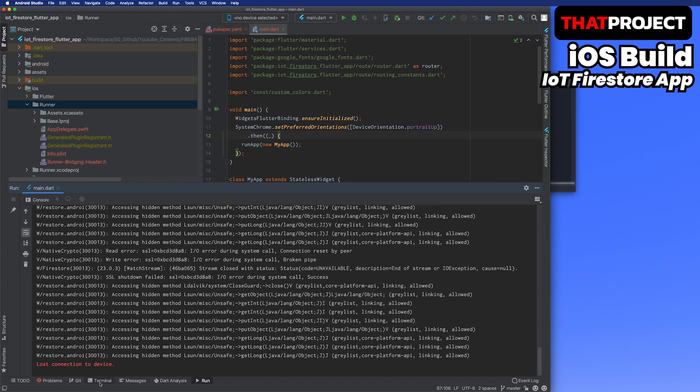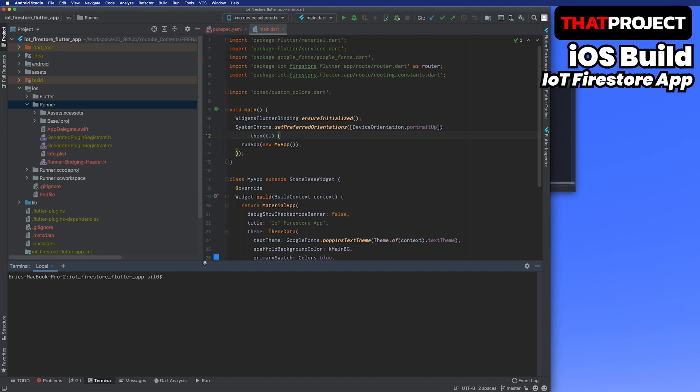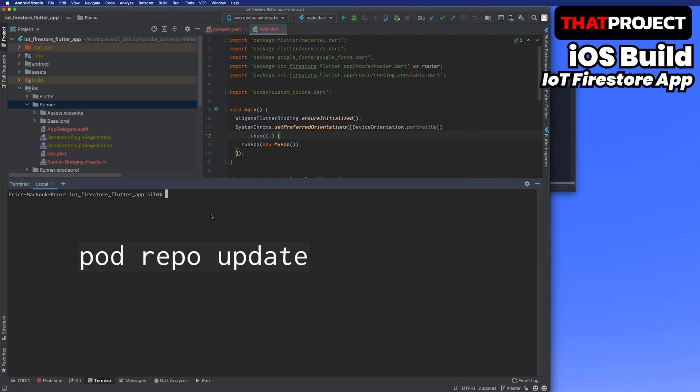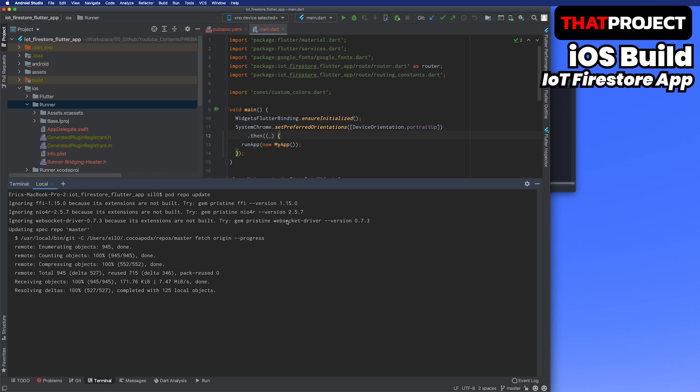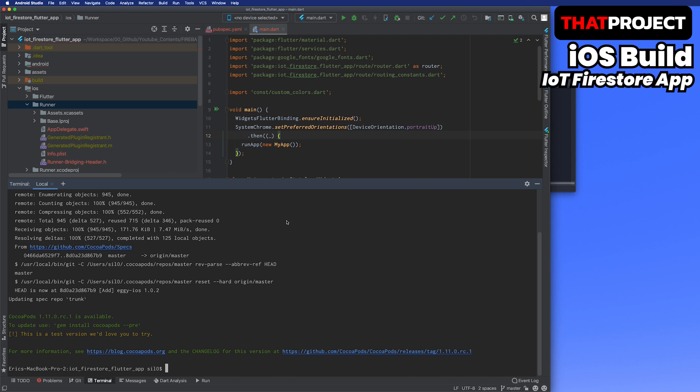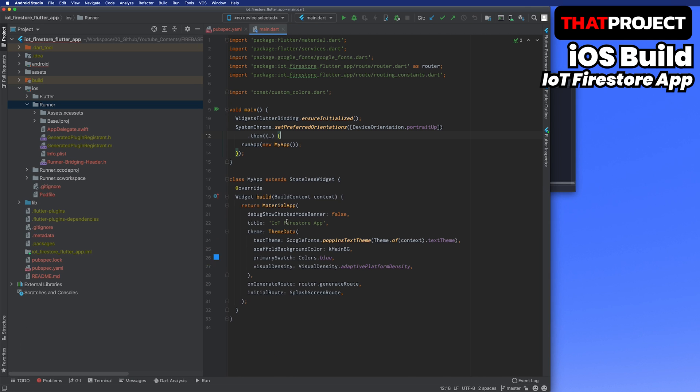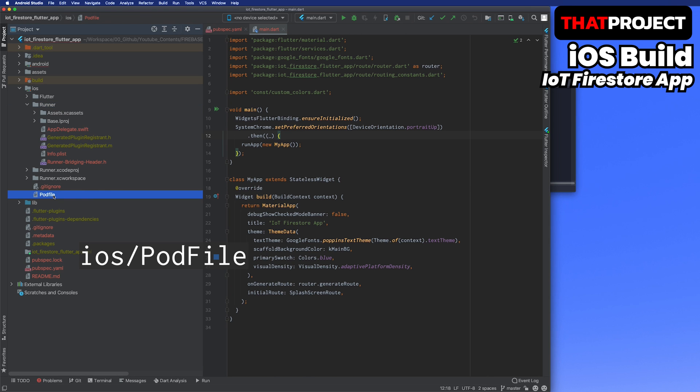I will open the terminal to update the pod repository. It's recommended to update the new version information of the package regularly. It may take some time if there are lots of updates. You can open the pod file for iOS to specify the target platform and specific version for packages. Since there are open packages that do not support version 9.0, I will change it to 10.0.